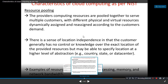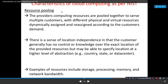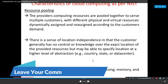Third is resource pooling. There are different types of resources: computing resources, RAM, storage, processing, memory, and network bandwidth. Resources are easily available — once you have paid, you can use those resources whenever you need them. This is resource pooling.